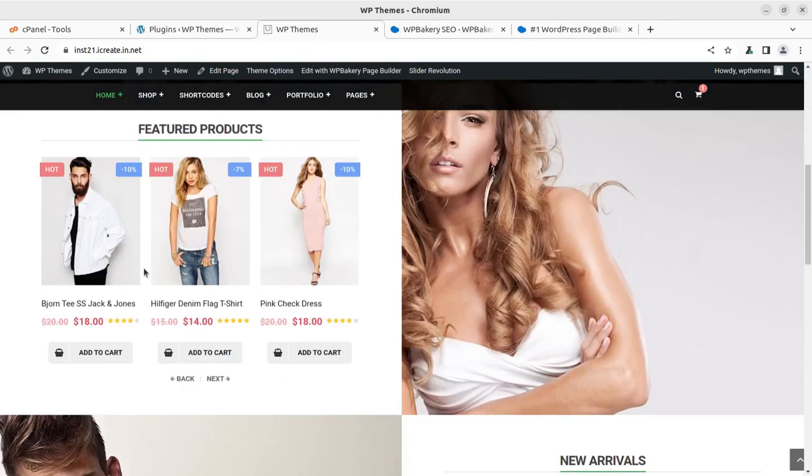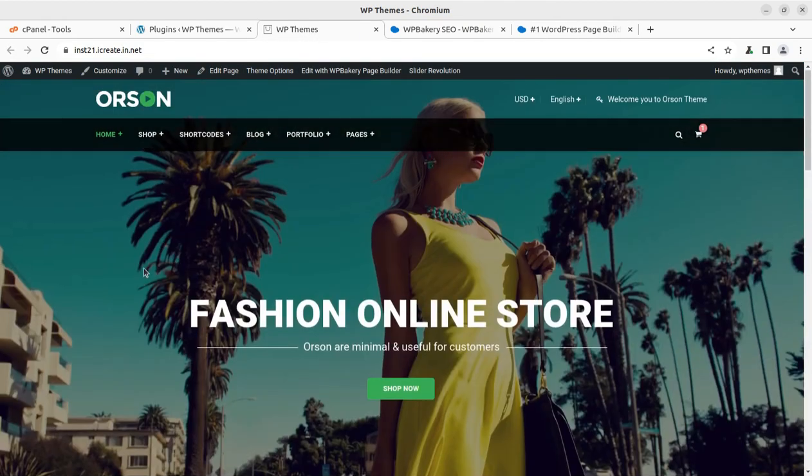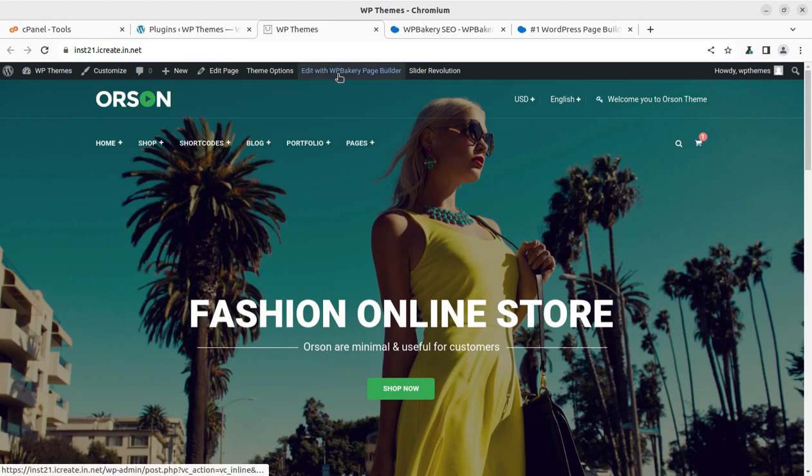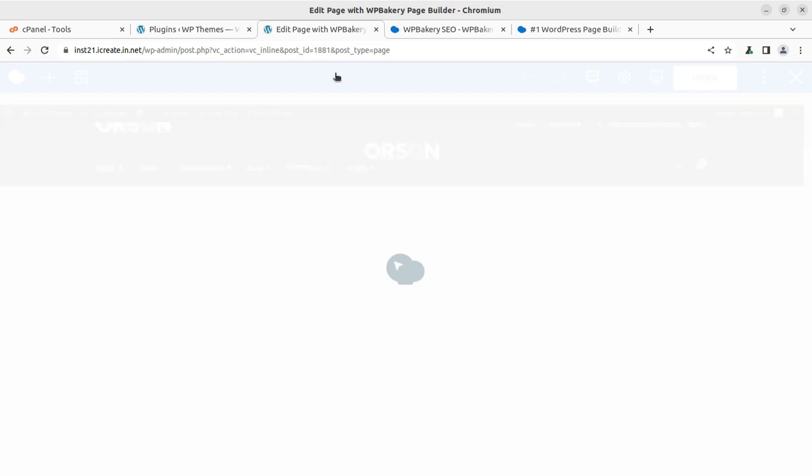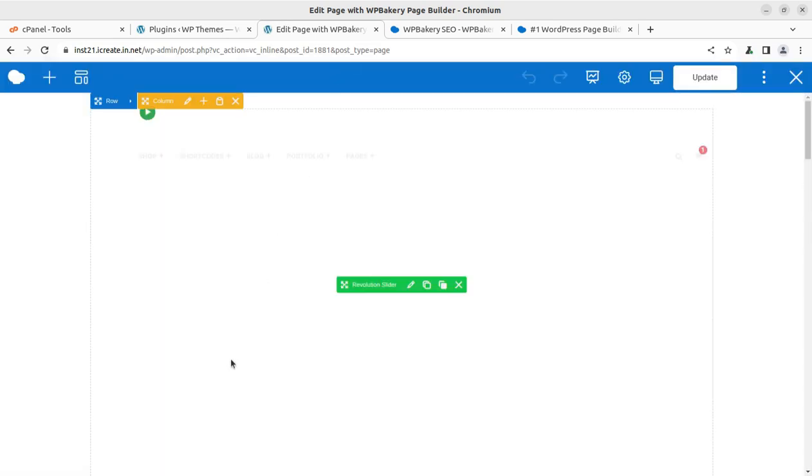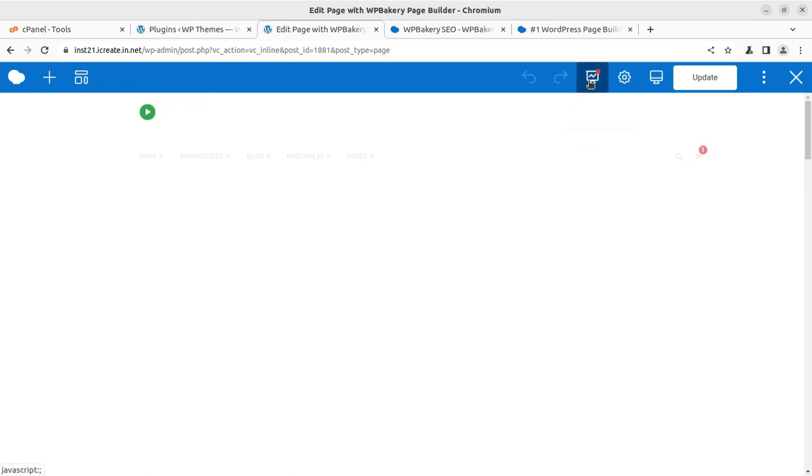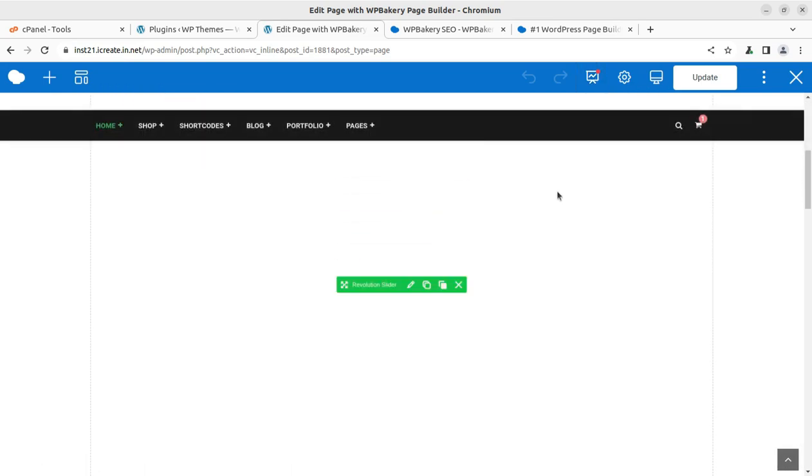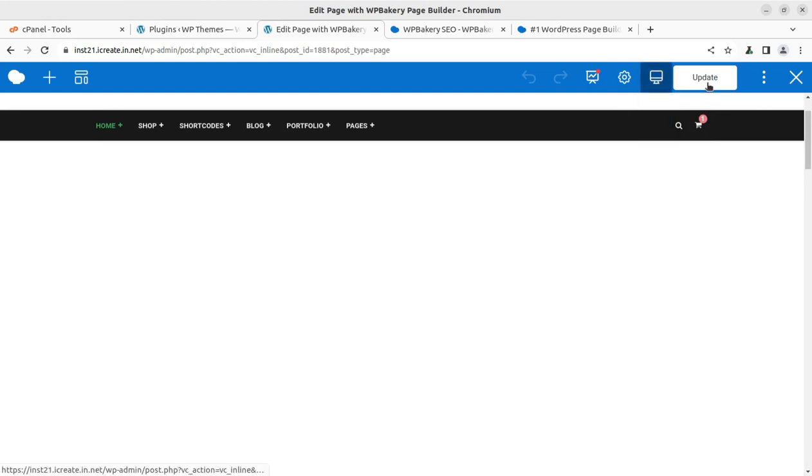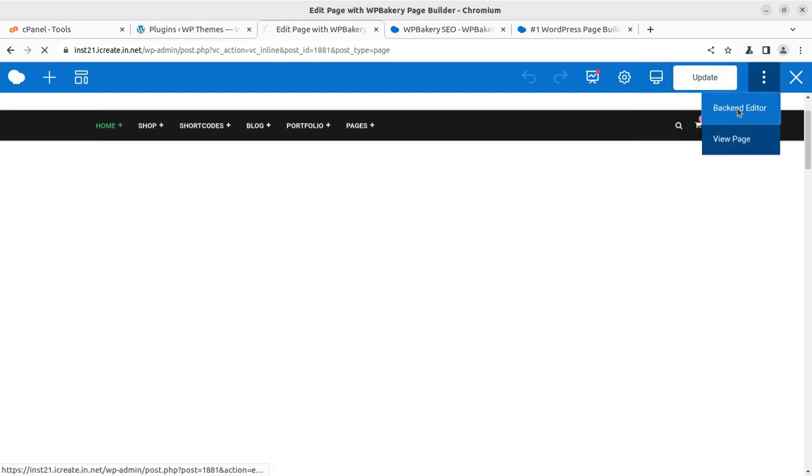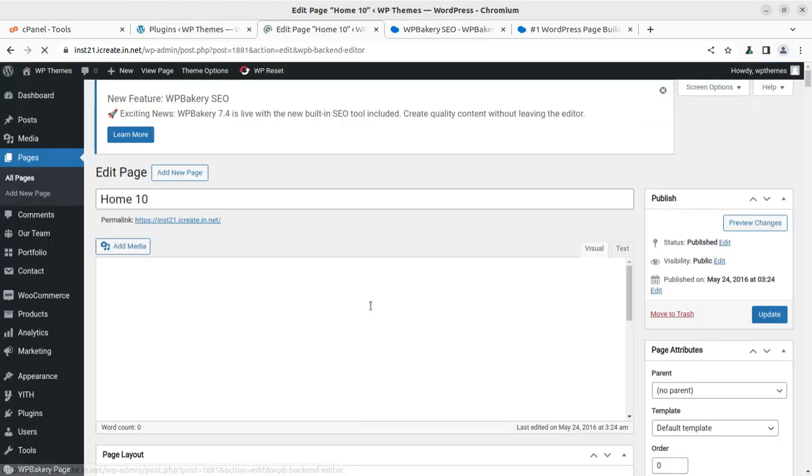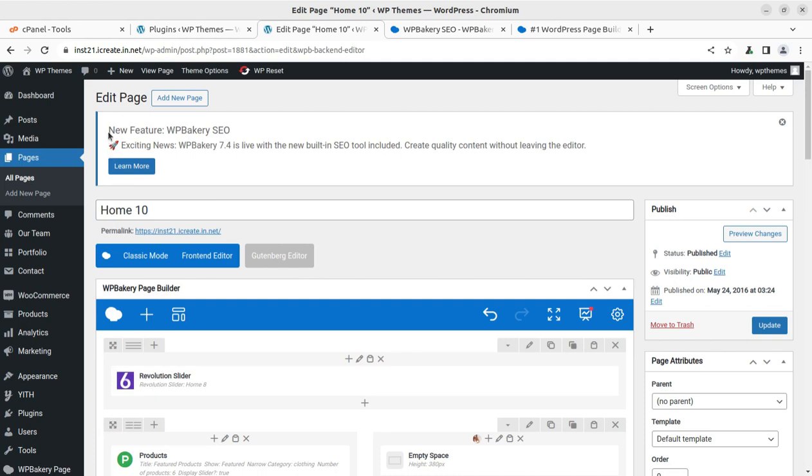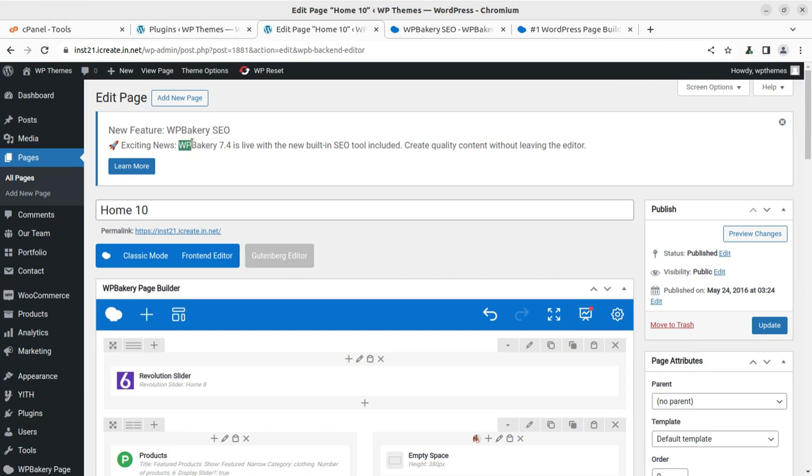How and where is it available? This is the page. Let us assume we are going to edit this home page itself. We can simply click on WP Bakery page builder - edit with WP Bakery page builder. There is a new icon that is available here on the top if you are using the front-end editor. We can go to the back-end editor - both work fine.